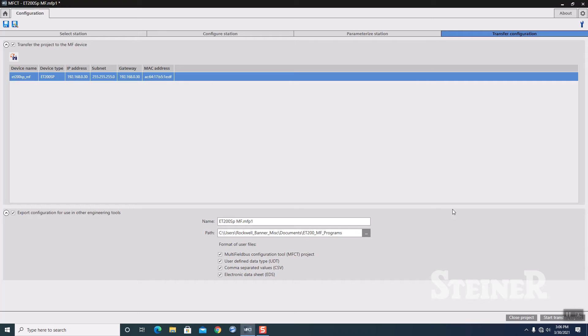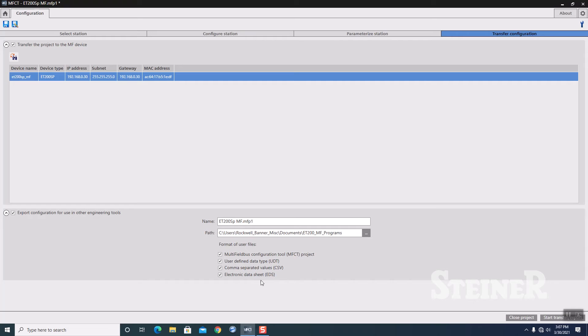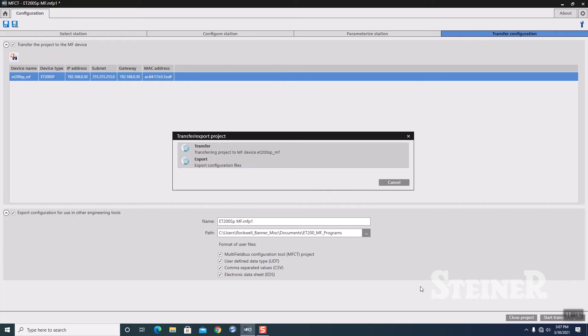And I'm going to highlight it. Once you've highlighted it, you then get the option to start transfer. Make note of the user files that will get downloaded to your program folder. The key one for us is the electronic data set or EDS file, which is what we need to use to import into our Studio 5000 project. I'm going to hit the start transfer button.